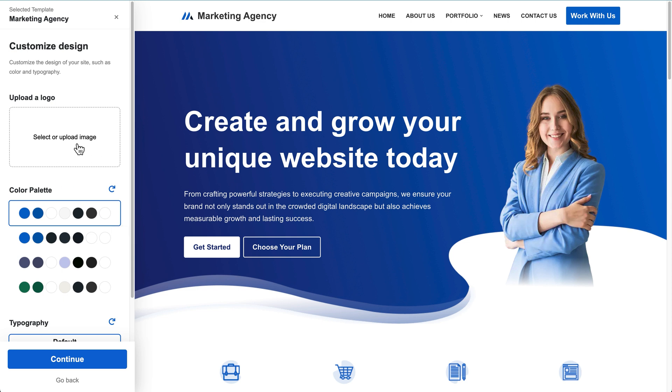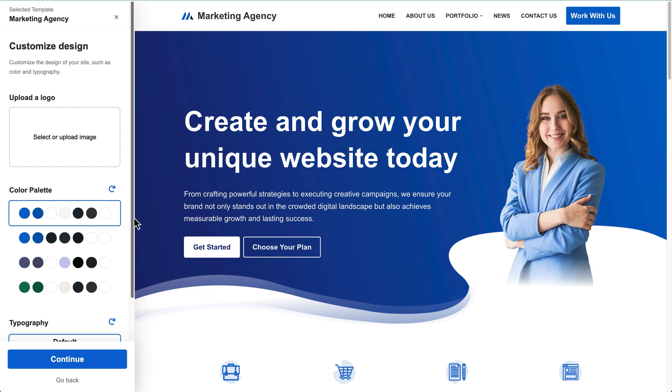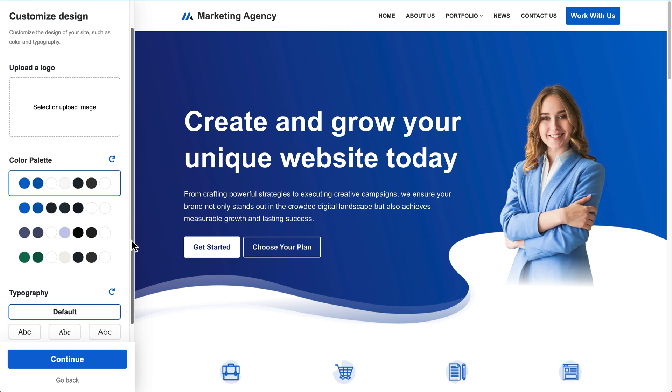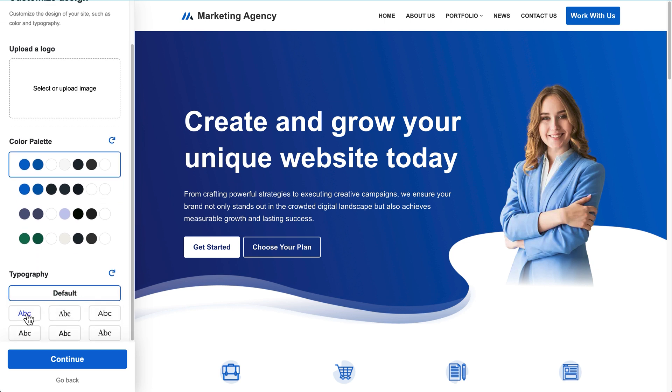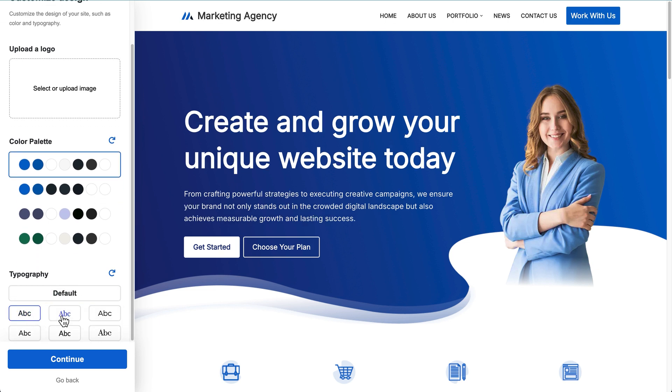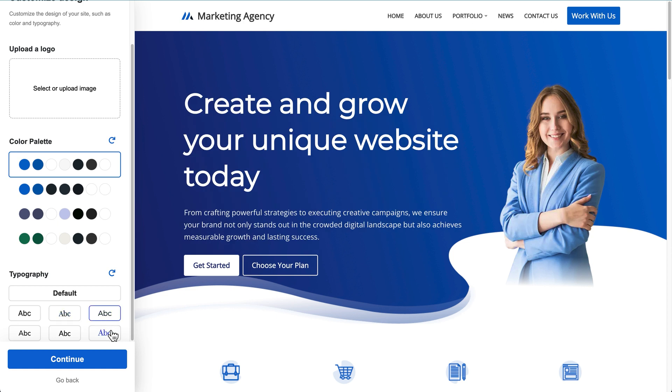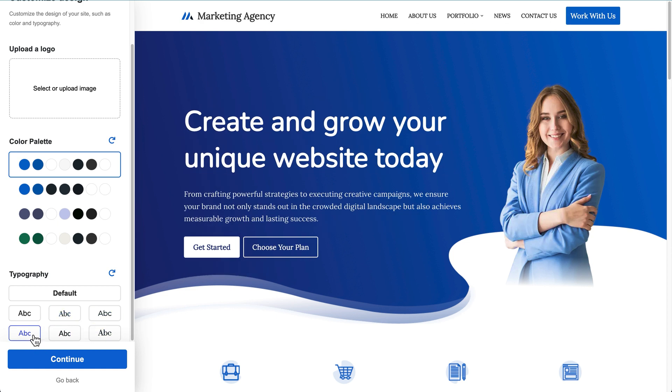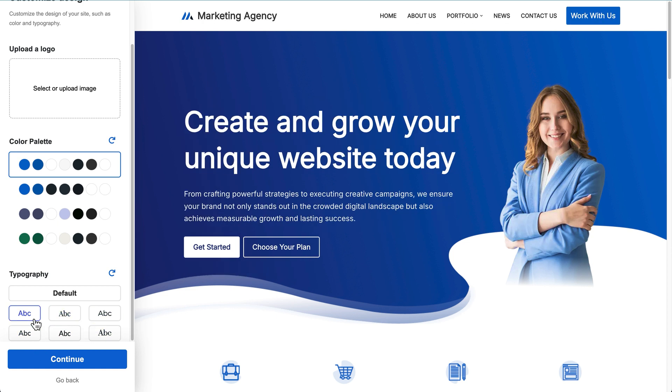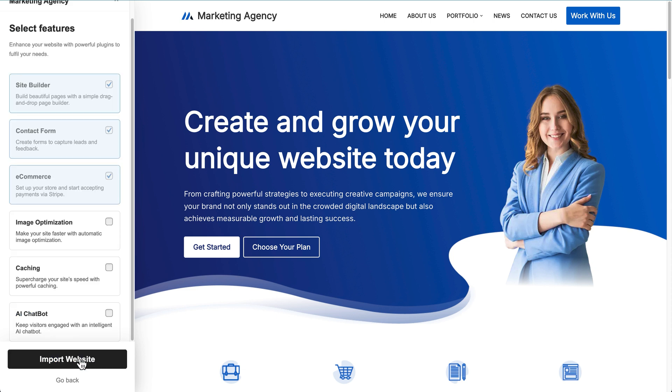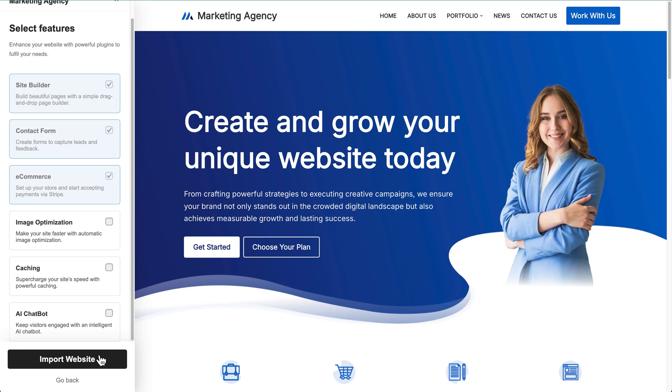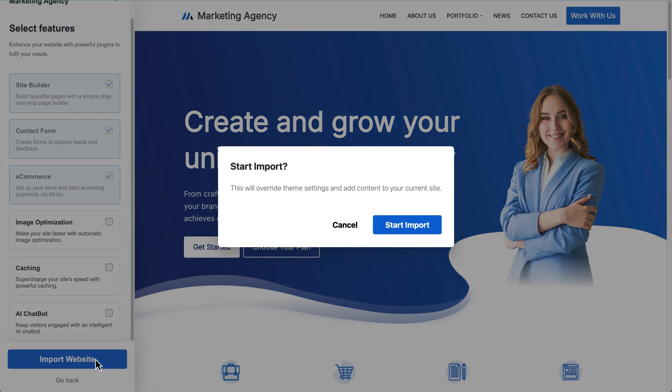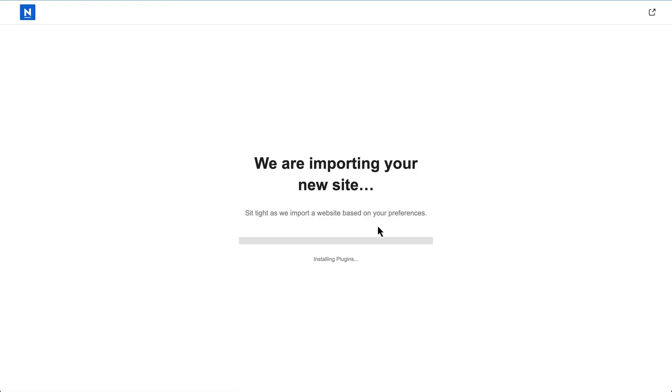So this now gives you the option to customize the design before you import the starter site on your website. So you could upload a logo if you want, you can change the color palette by clicking on these color palettes here. And then if I scroll down, you can change the typography as well with any of these pairings that you can select right here. I'm just going to leave it on this one and then click on continue. Next, you can select all the features that you want on your website. Some of these come as required. Some of them you can select if you want. I'm just going to leave them as it is. And I'm going to import the website and then click on start import. And then that's going to import all that content for the starter site on your site. And what that's going to give you is a great base to then start designing your website from.